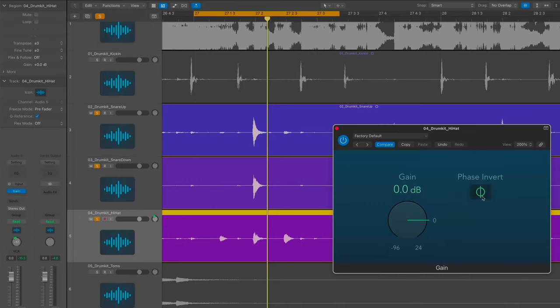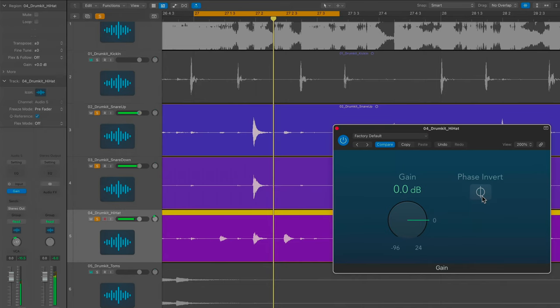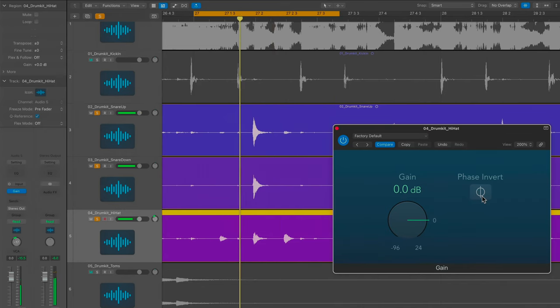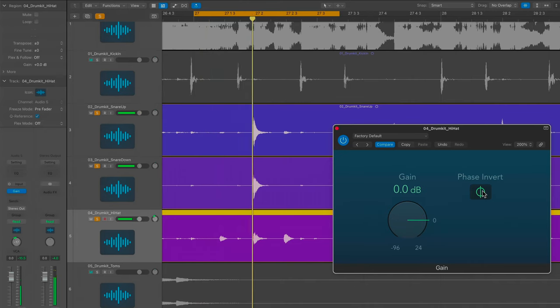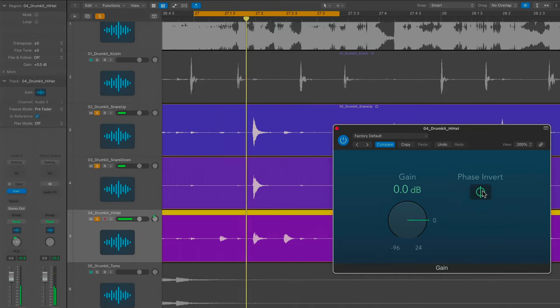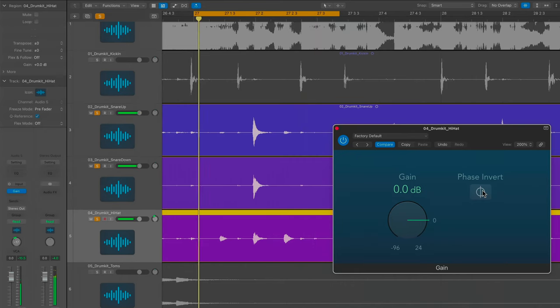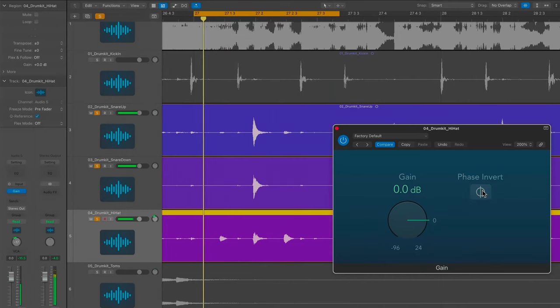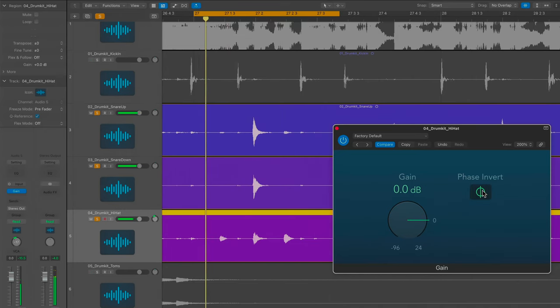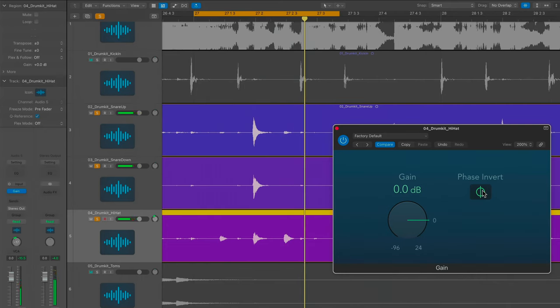Out of phase, we have no low end and the snare drum sounds weak—yeah, that's weak. But if we flip the phase of the hi-hat mic, we have a powerful snare again. Okay, A/B here real quick. All right, we'll see you again, guys and gals. Have a great day, y'all.